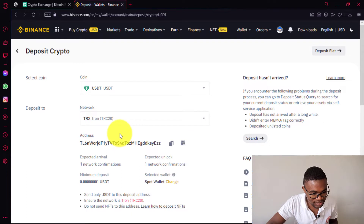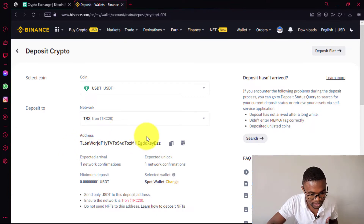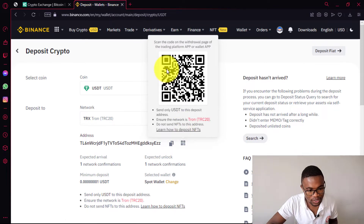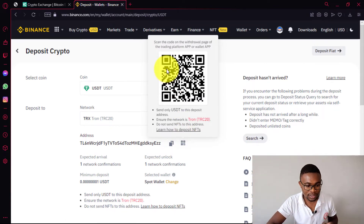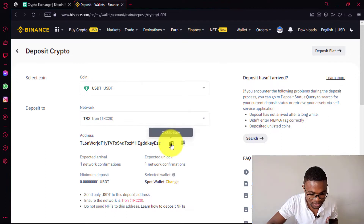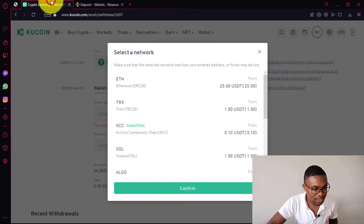Then immediately after choosing the crypto network, you are going to have the crypto wallet address displayed over here. So you just need to copy this address, or you can even scan the QR code if you are sending money using your mobile phone. Since I'm using my computer, I just need to copy this crypto address. Then after copying this crypto address, you just need to come back to your Qcoin account.